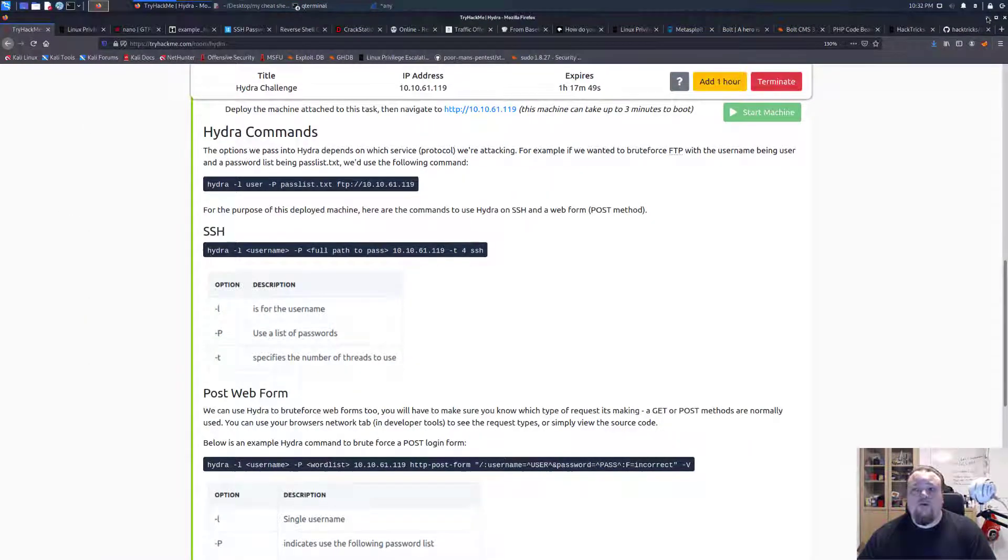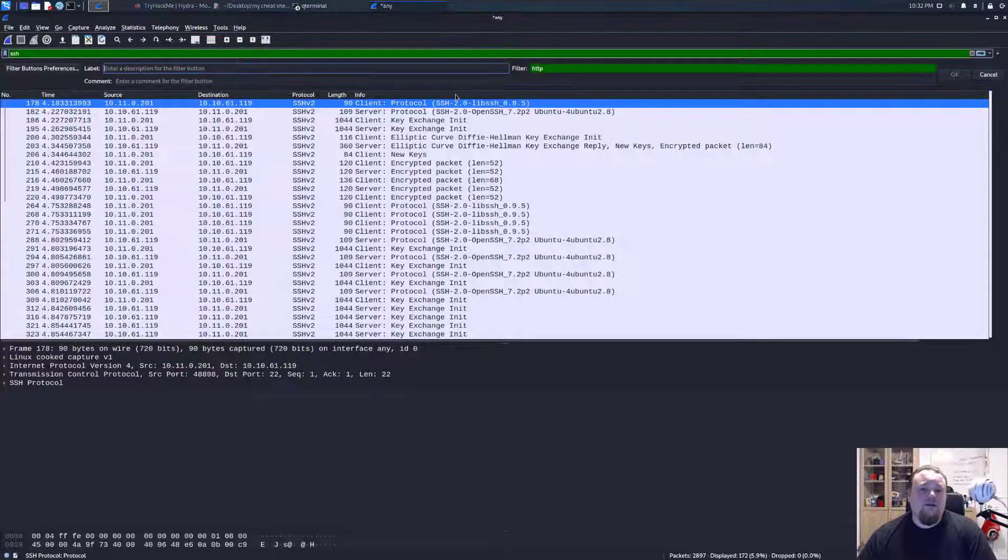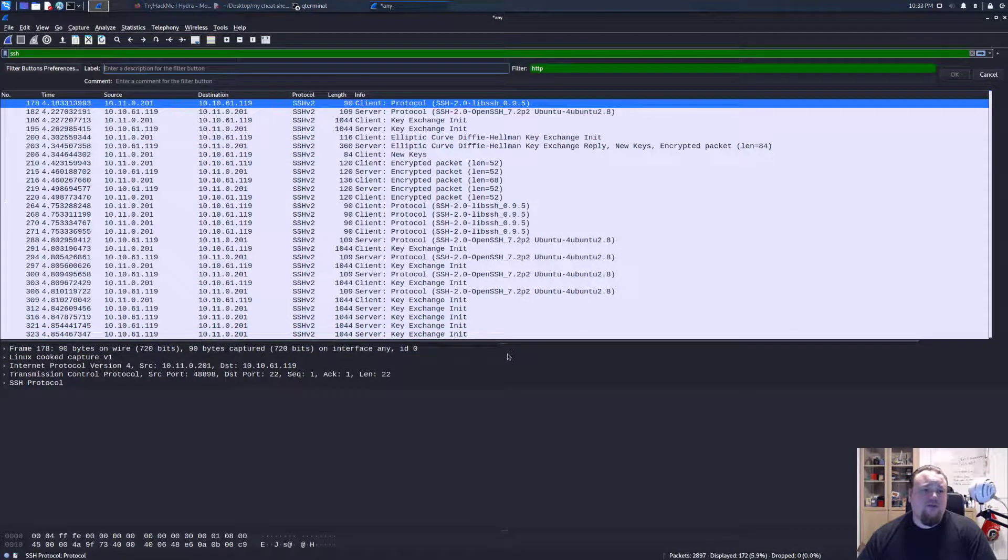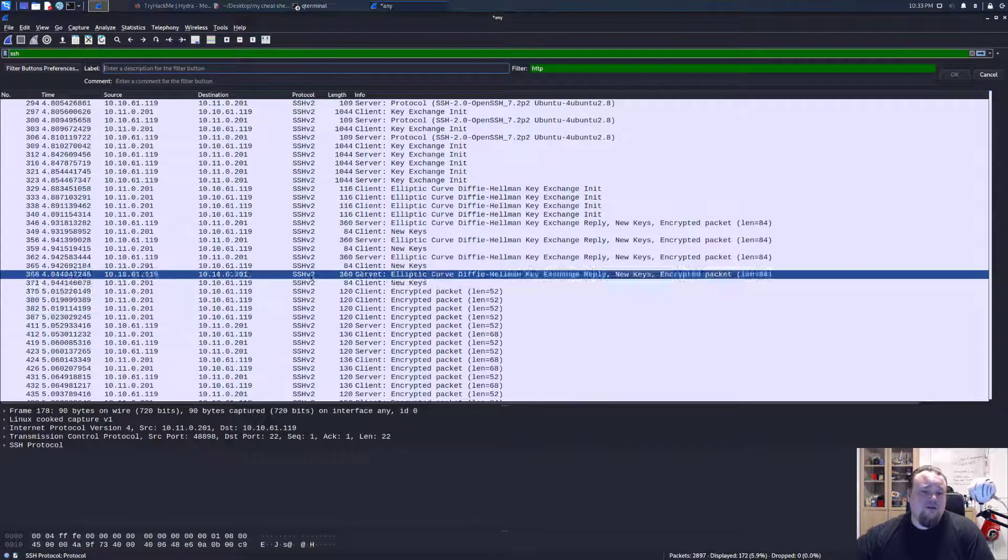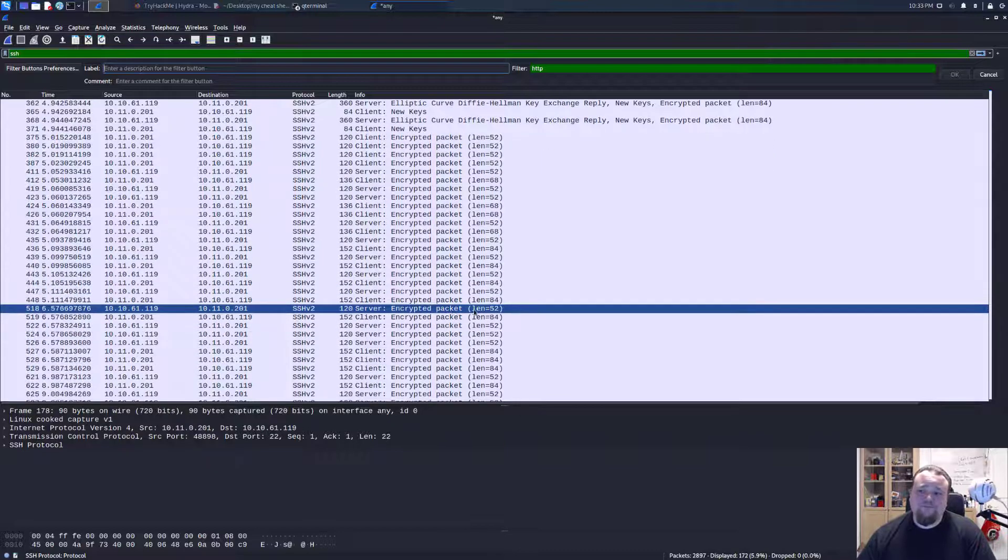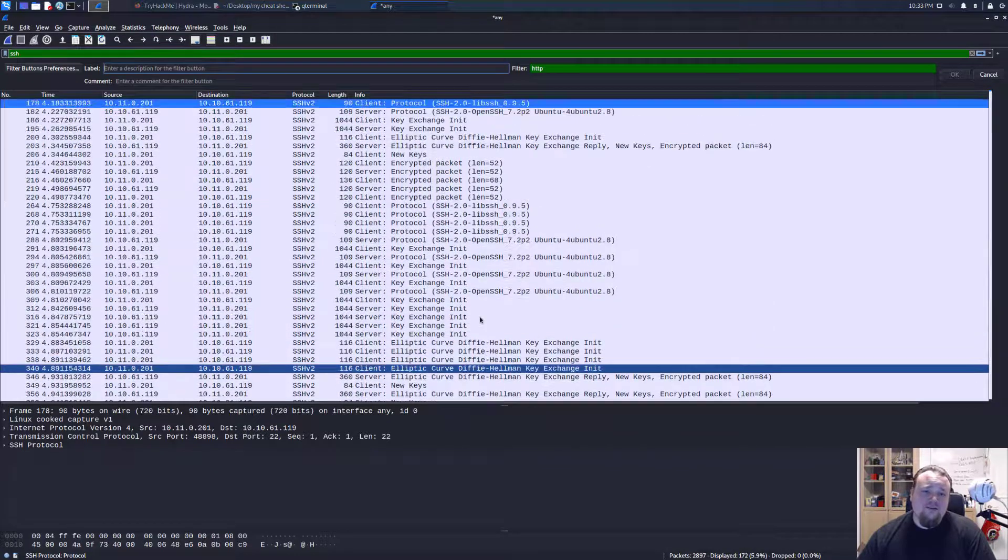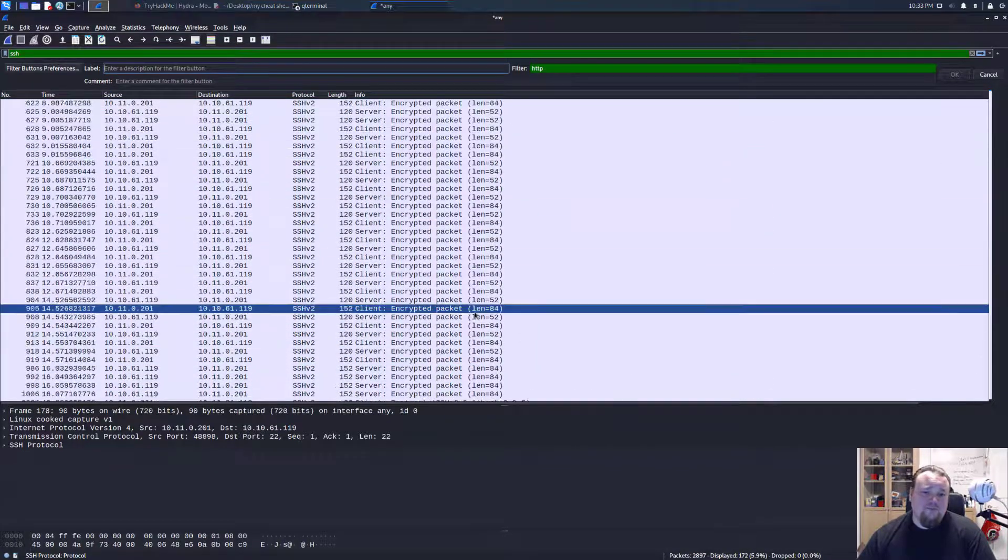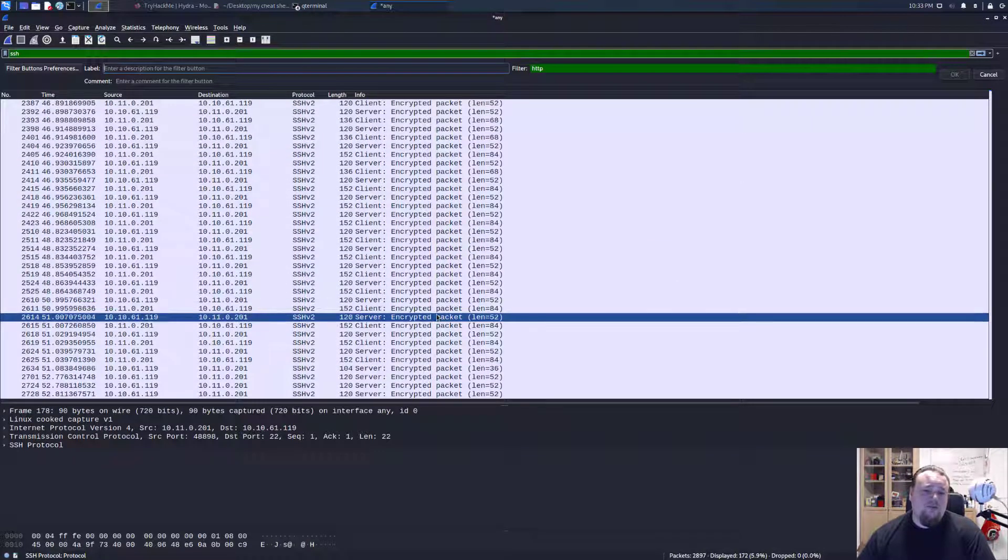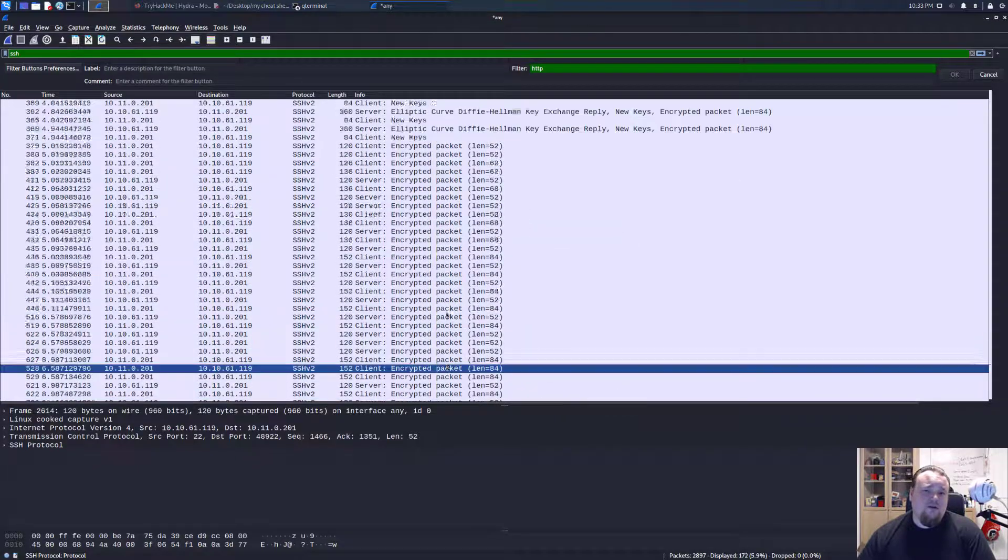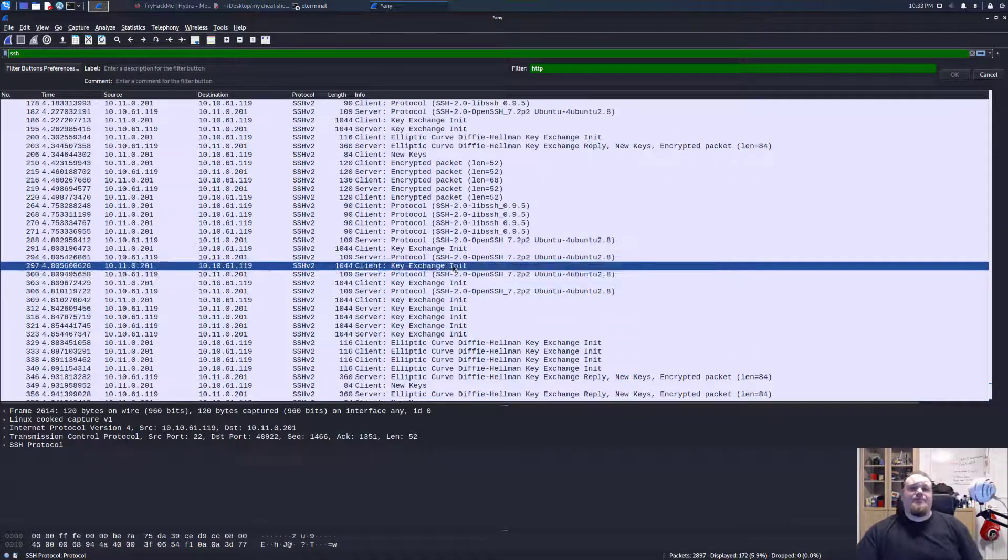So we're going to open Wireshark now and I filtered traffic to be SSH traffic only. And since this is encrypted most of it, then we cannot really see a lot. But let's try and see what we can see.